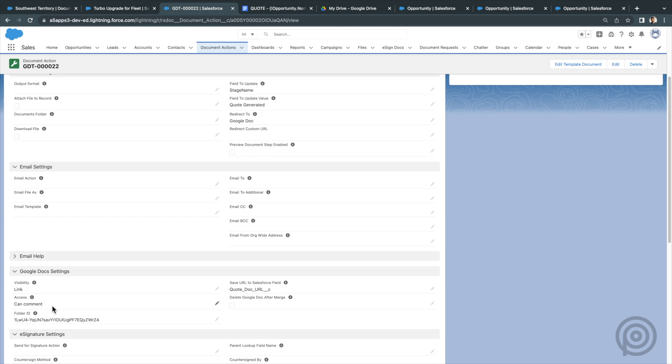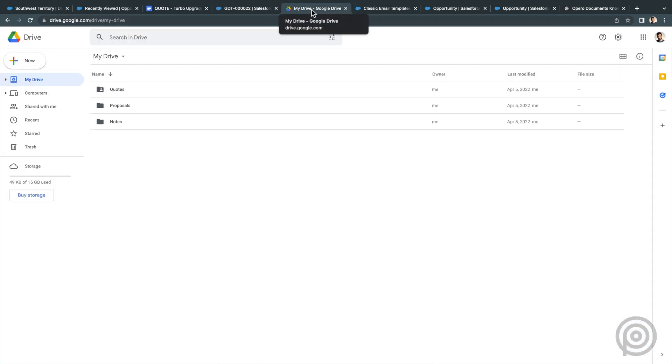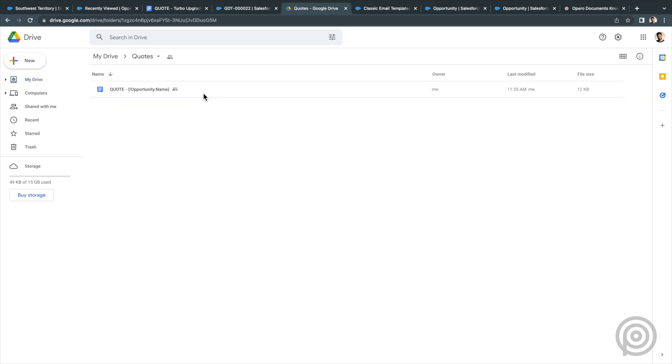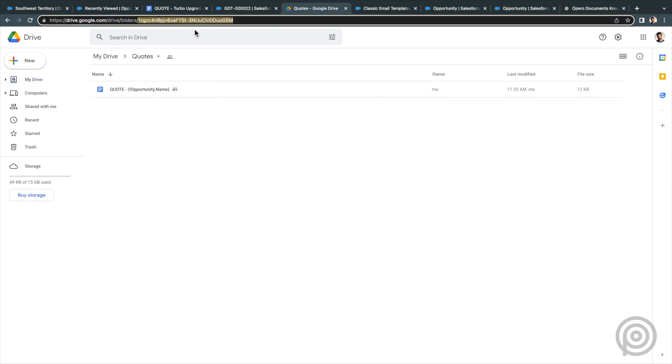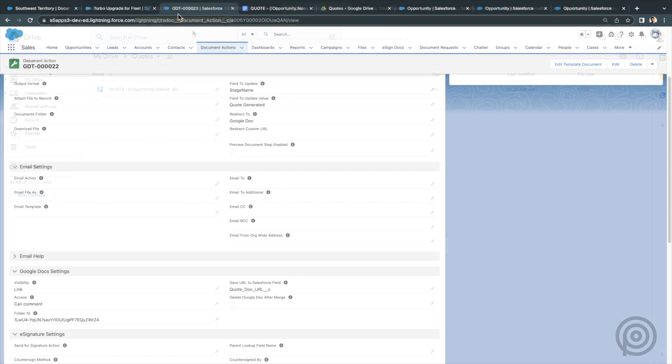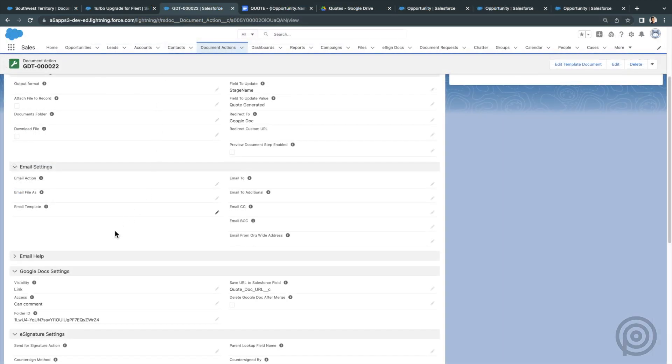You can also create a folder on your Google Drive to save documents to. For example, I created a folder to save all my quotes called quotes. To save the generated Google Doc to that folder, just copy the folder ID in the URL here. Then paste that into the folder ID field on the document action.